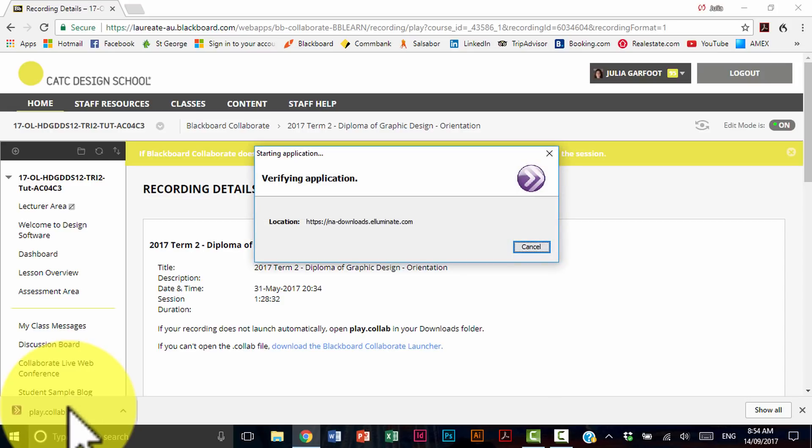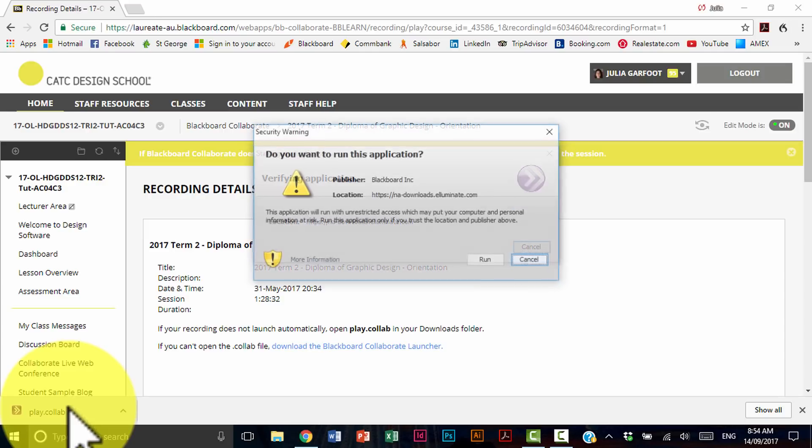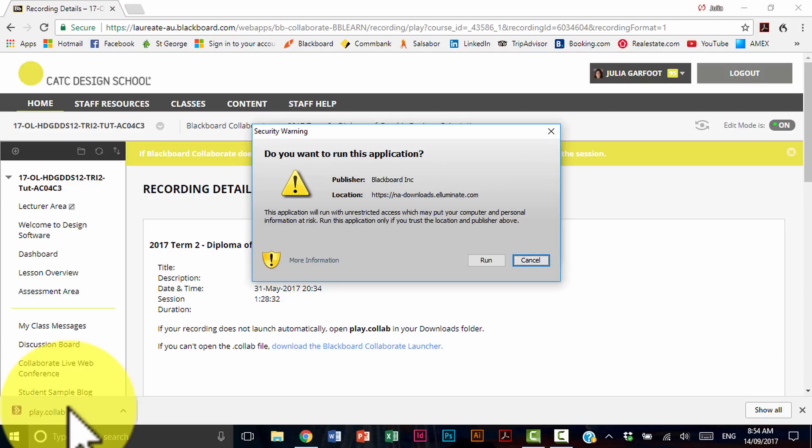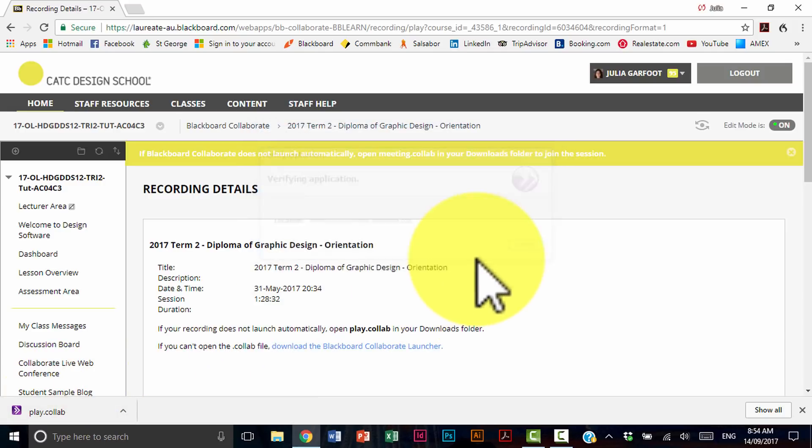And then we're going to go through the same process again. So this process does speed up in future. This is all you need to do. In here, just going to select run.